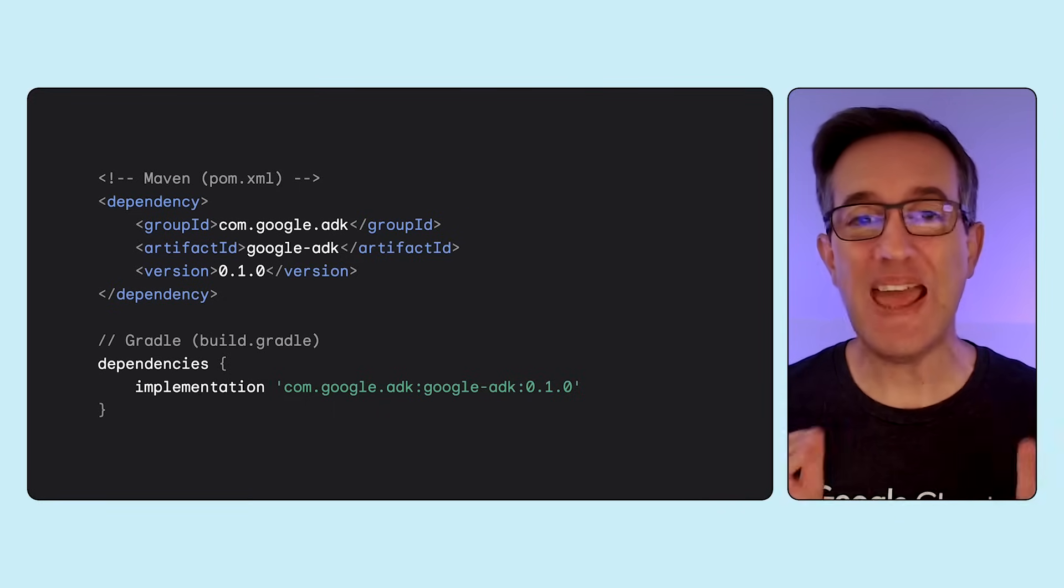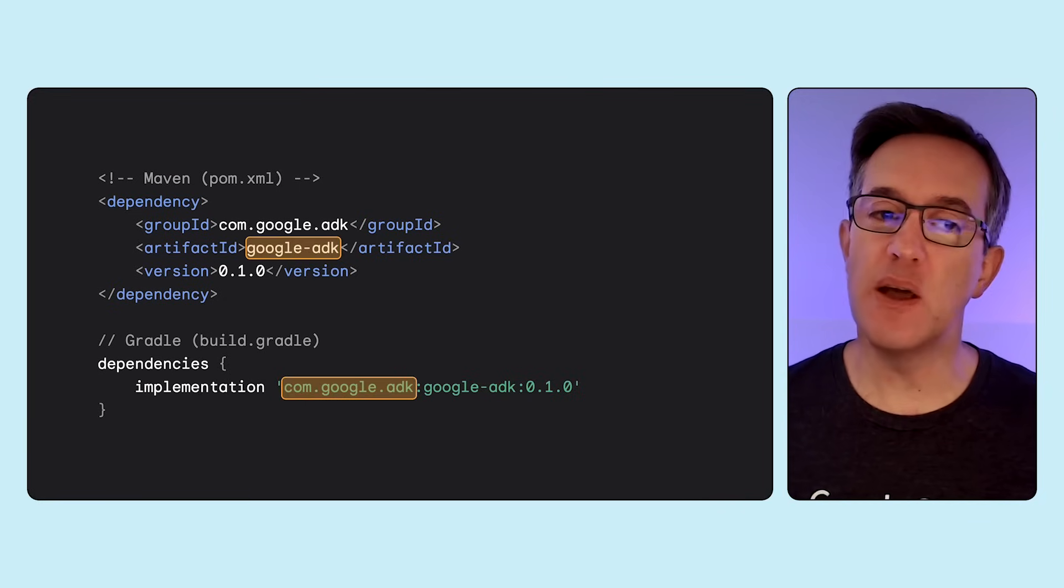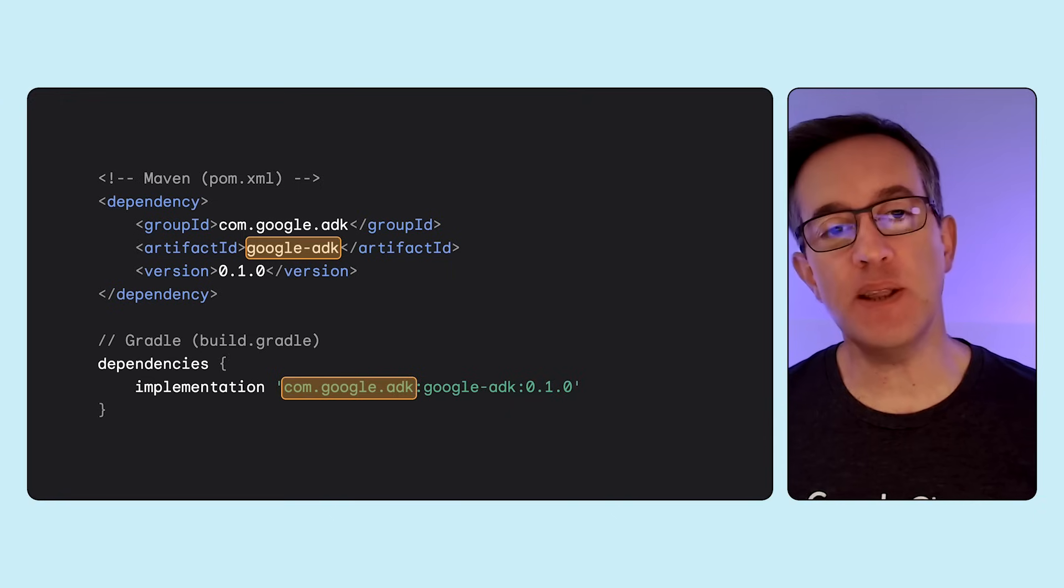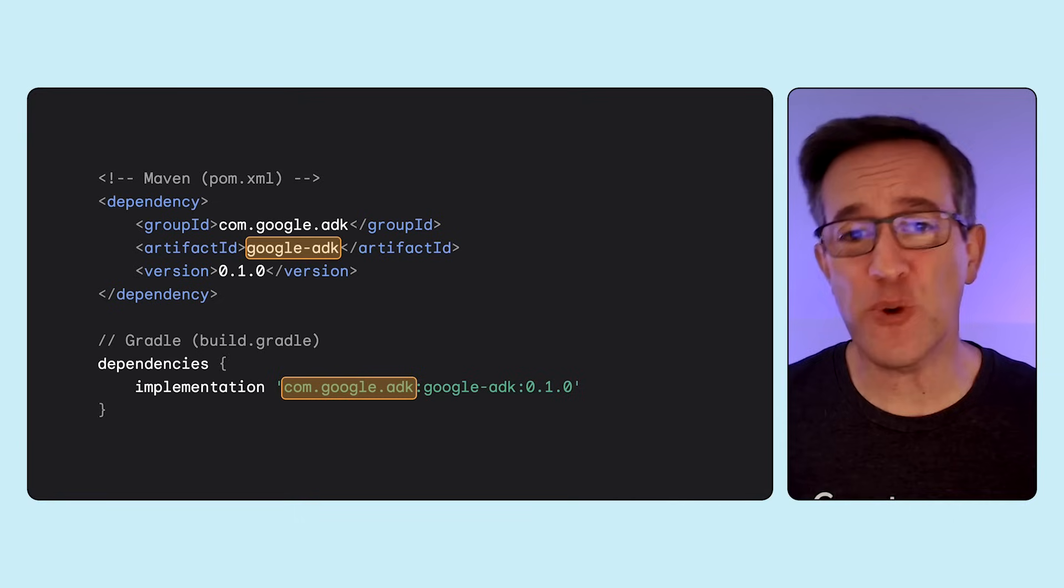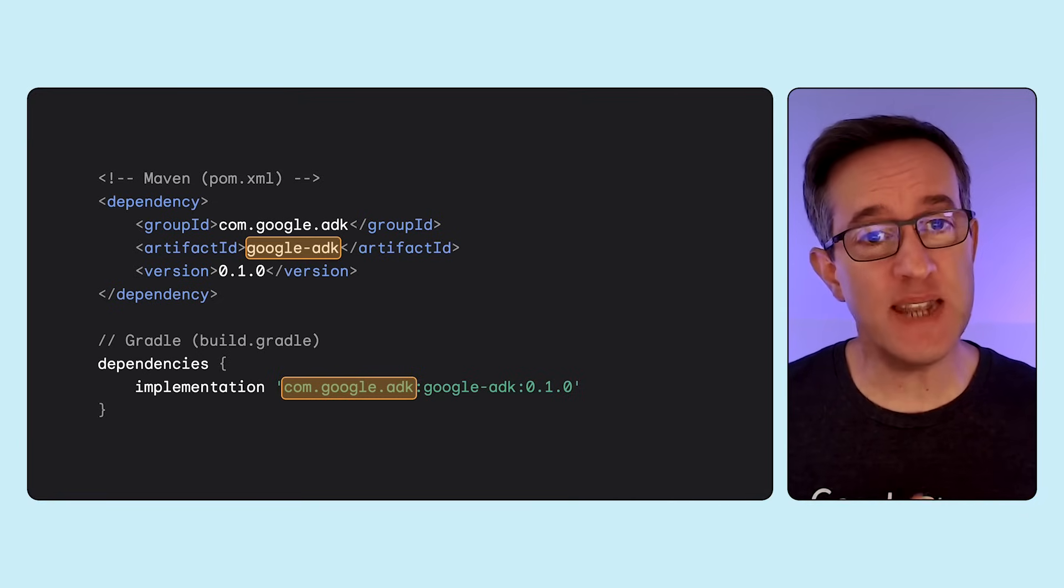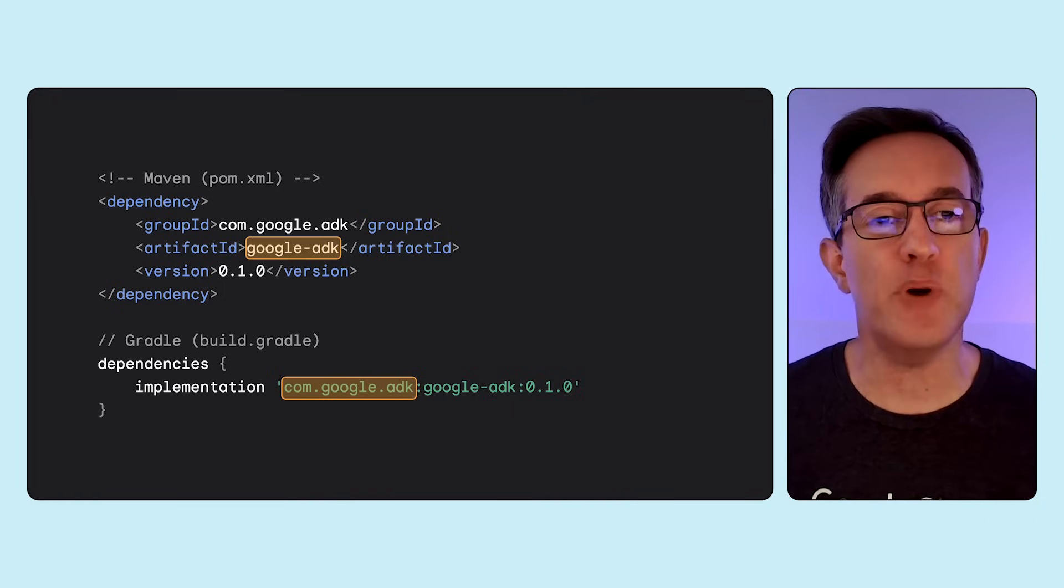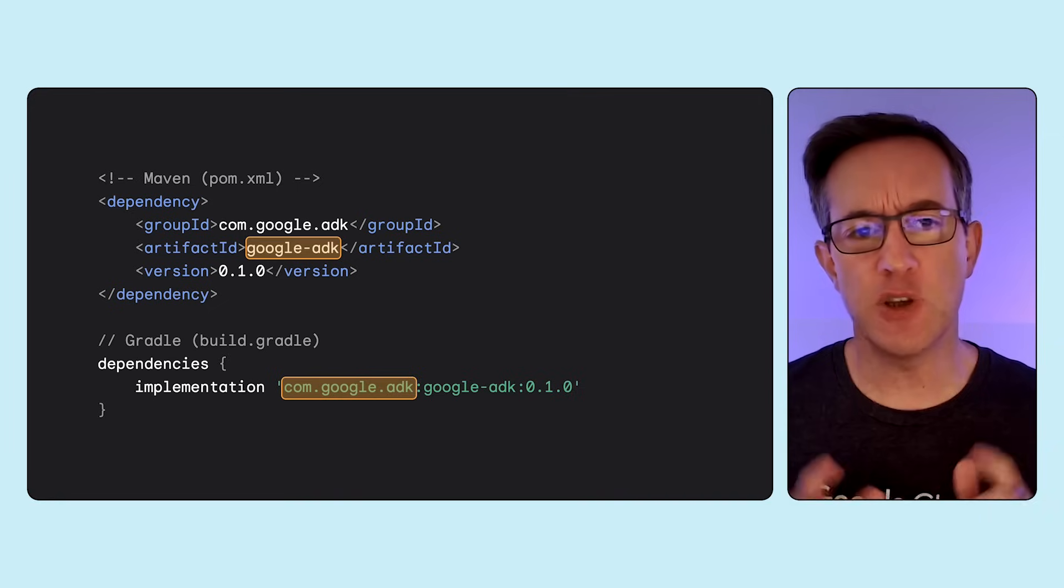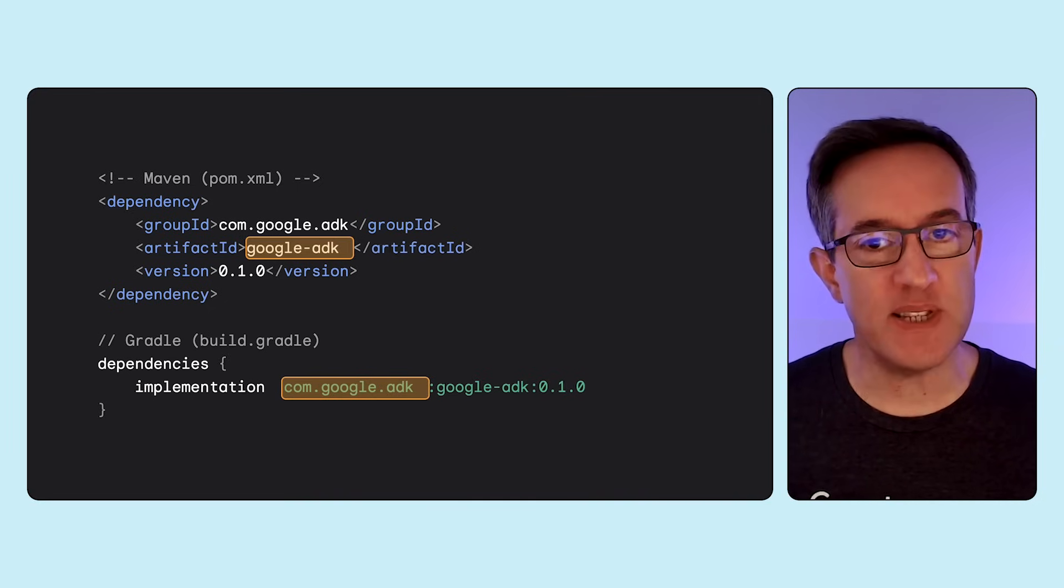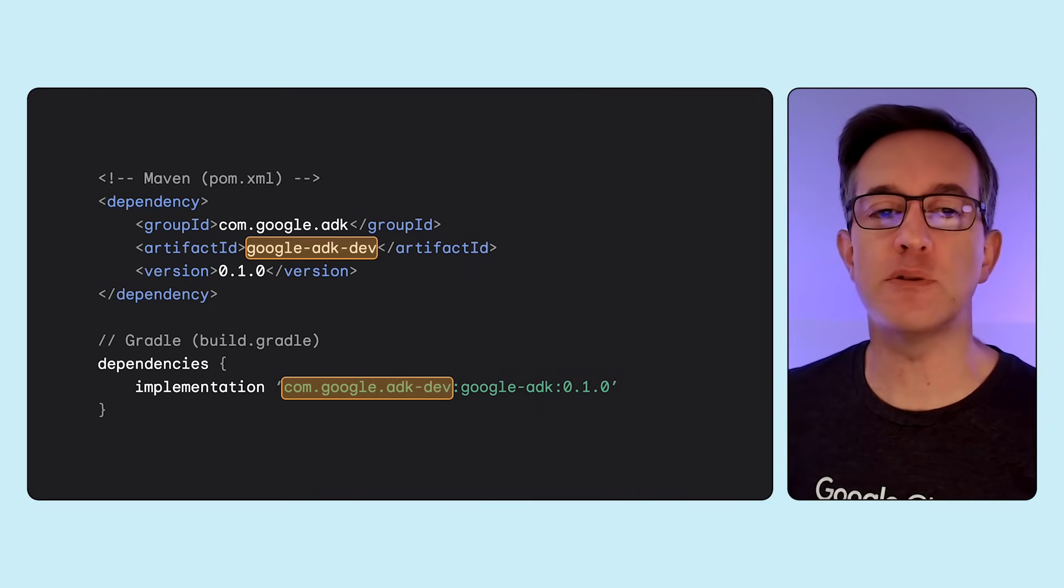First step, as with any library, is including ADK in your project. When using Java, this means adding the necessary dependency to your build file. Whether you prefer Maven or Gradle, that's up to you. ADK also has a nice dev UI to help you prototype and debug your agents with a cool chat interface. So, if you want to use it, you can also add this extra dependency, dash dev, on this web UI development console.